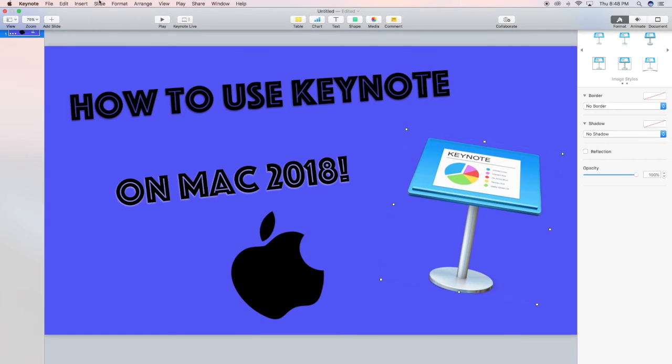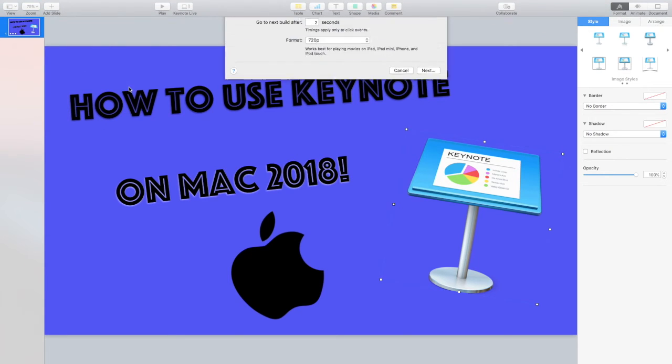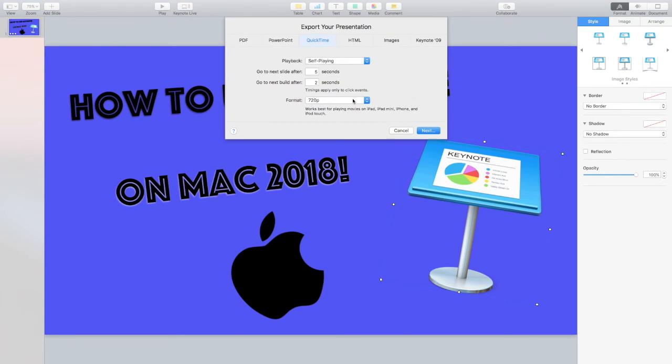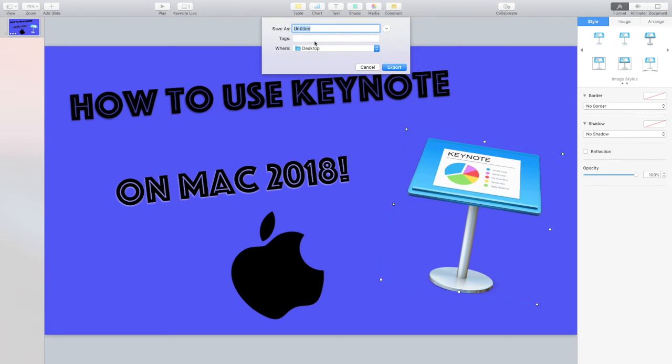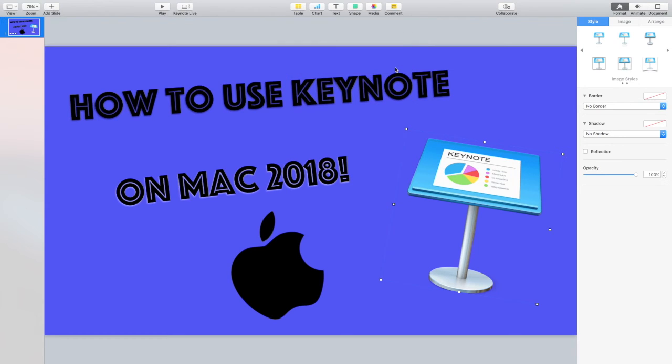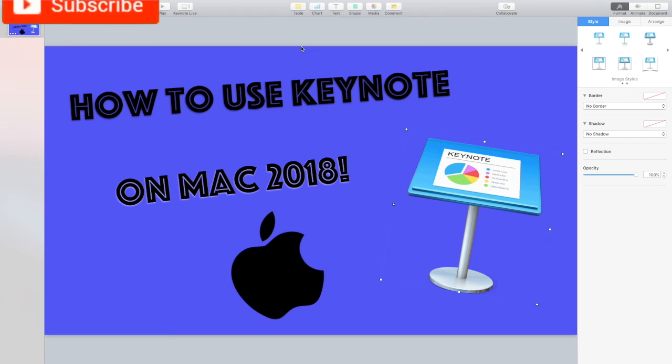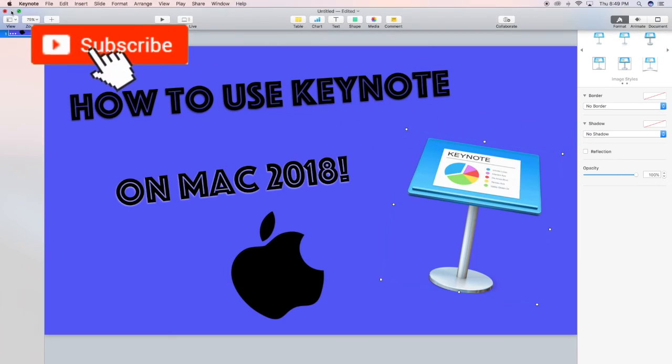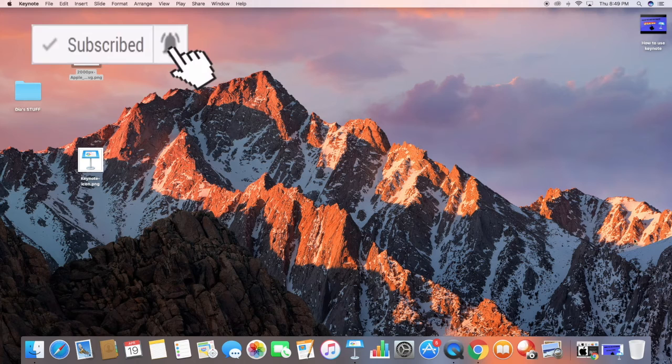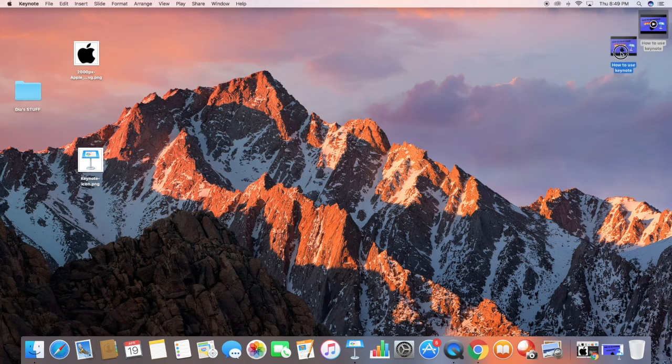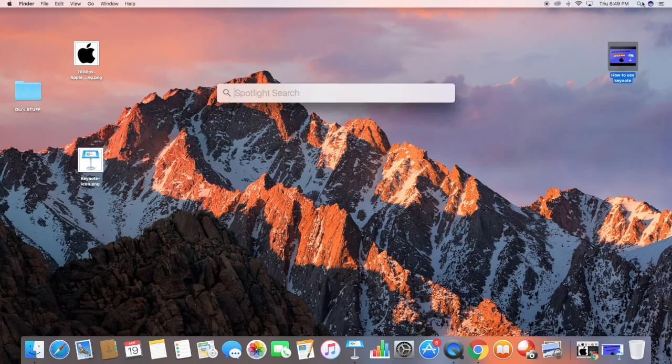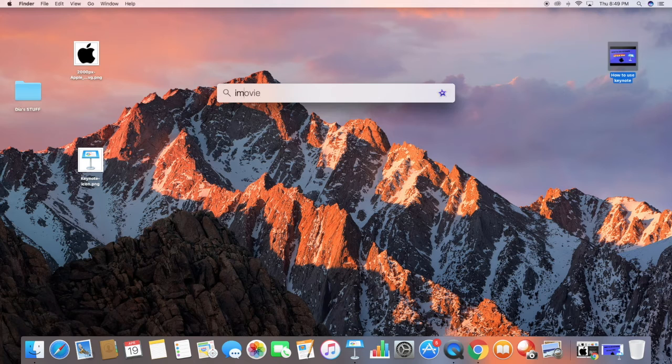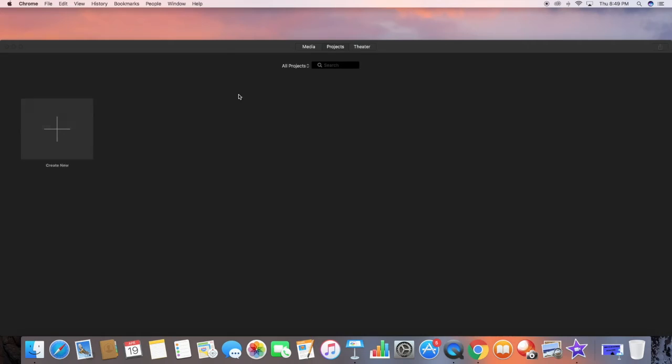Once you have everything arranged, now to save it you go over to file, export to QuickTime. Make sure it's QuickTime and you want to turn it to 1080p which is just like a better high quality. You want to name it a name you will remember and you also want to put it to a place where you can find it, so I put it on my desktop. Basically it just creates your movie. So now my movie is done and it is created. So just minimize this and I put it on my desktop, so here it is.